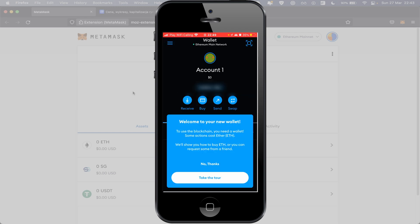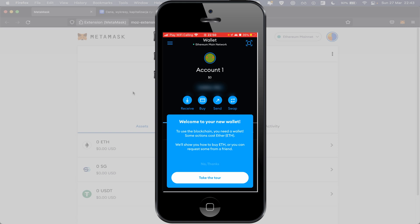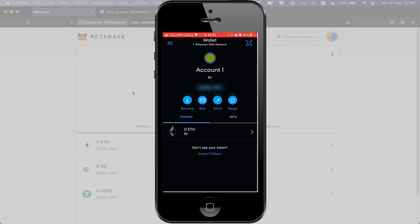And like you see, I logged into my wallet on MetaMask and we have pop-up Welcome to Your New Wallet. Take the tour or No Thanks. In my case, No Thanks. Back to Social Good.